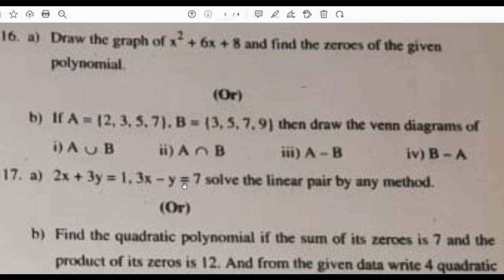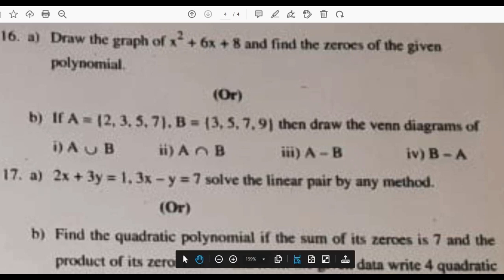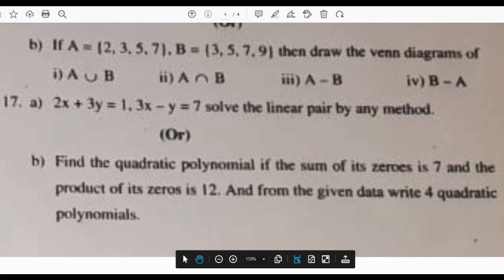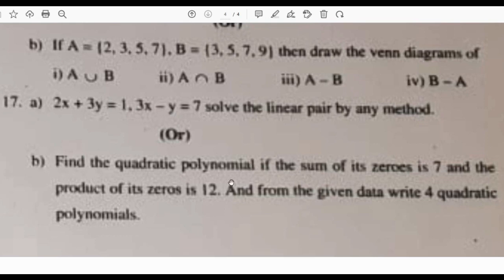Solve the pair of linear equations: 2x plus 3y equals 1 and 3x minus y equals 7. There are four methods: substitution, elimination, graphical, and cross-multiplication. We will use the graphical method, as board exams usually prefer it. Also: find the quadratic polynomial if the sum of its zeros is 7 and the product of zeros is 12, and write four quadratic polynomials from the given data.